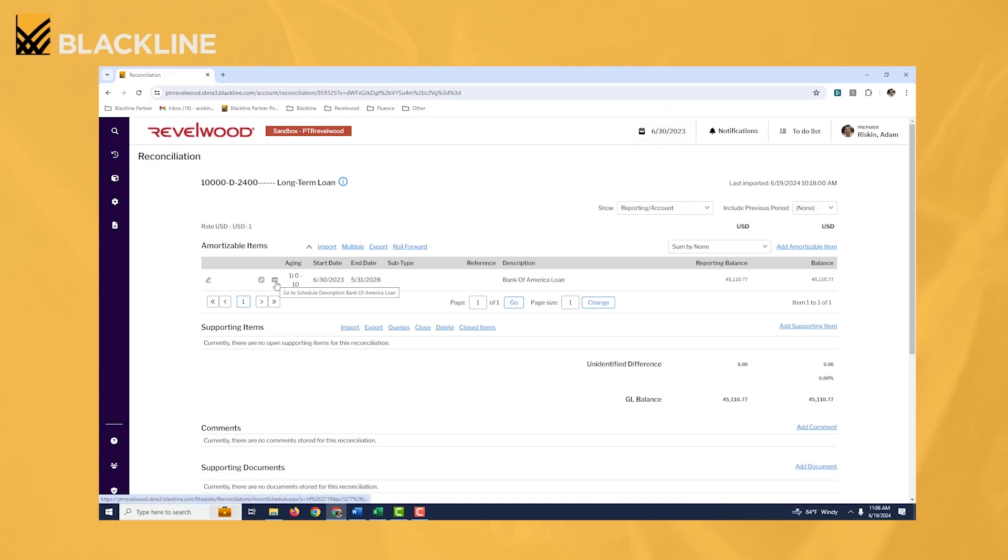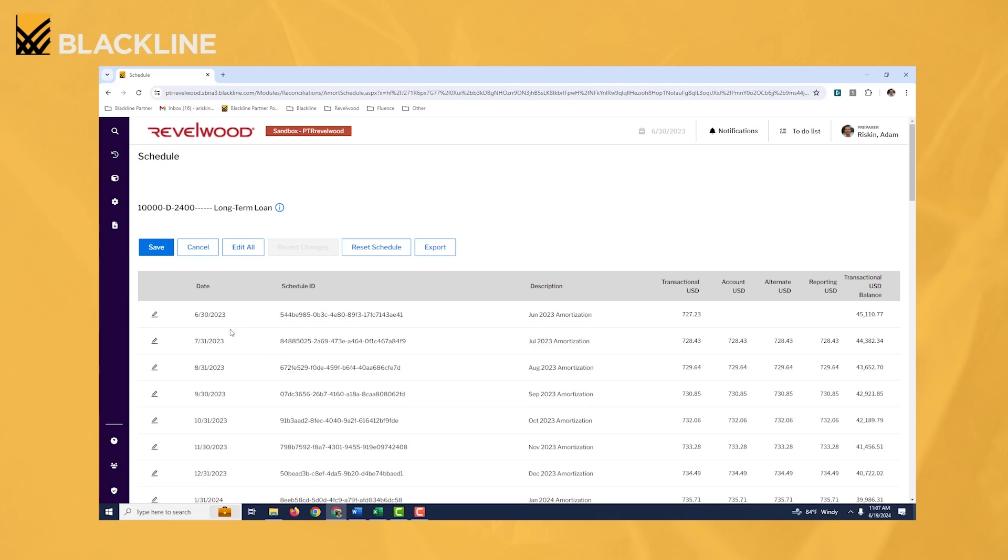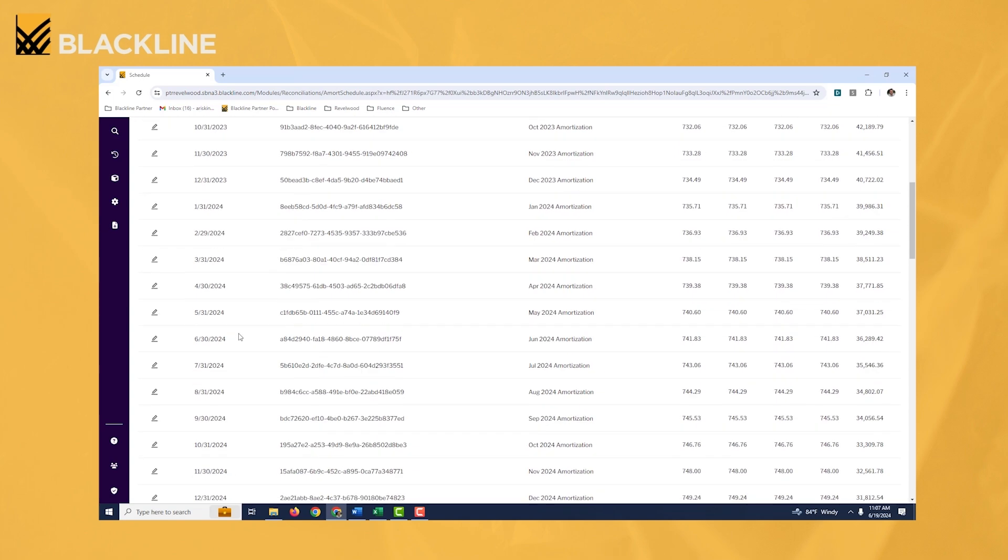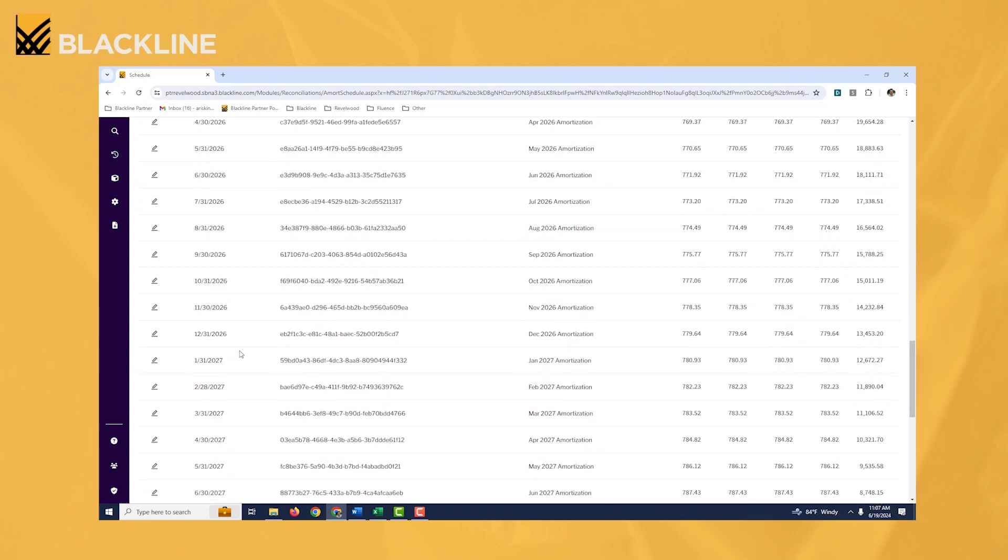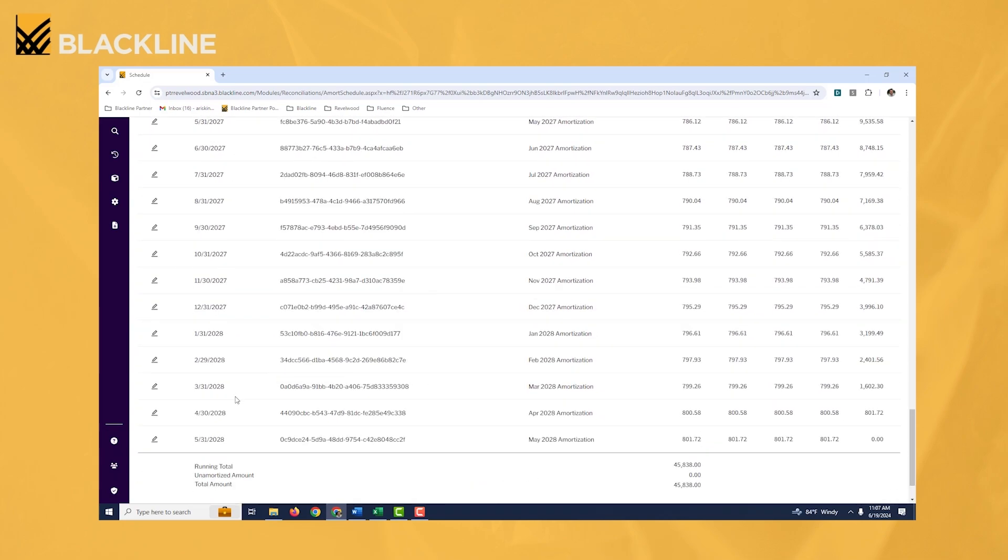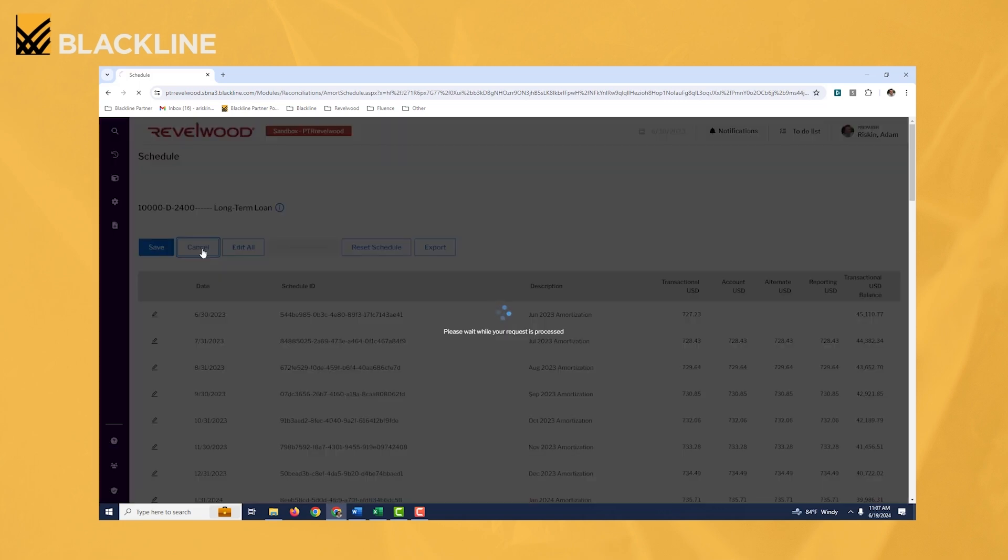Right now, this is telling me for each month, this is a 60 month loan, so I'm going to keep scrolling down here. It goes all the way out to 2028. For each month, this is what the monthly amortization is going to be.